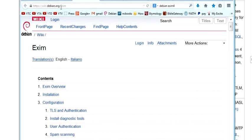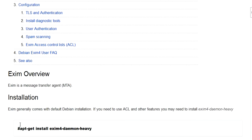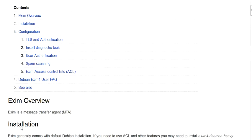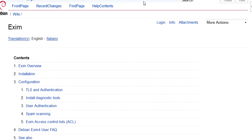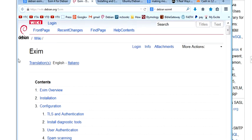Wiki.Debian.org, I mean slash XM. Forward slash XM. This documentation right here...